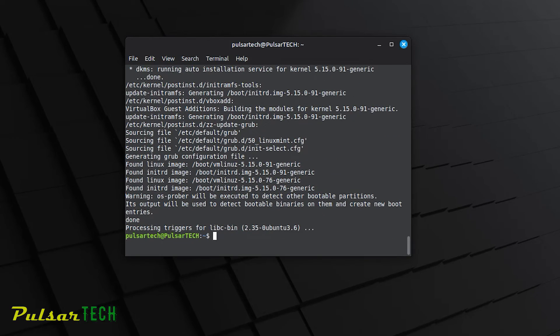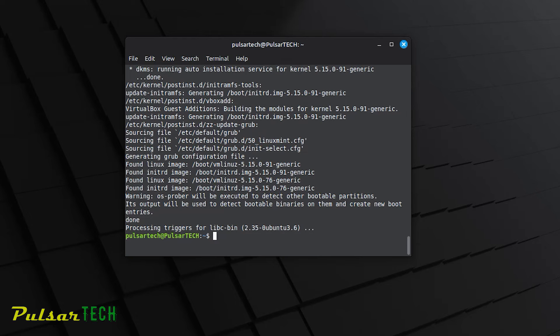There we go. The updates are installed and your system is up to date. I hope you find this video helpful and that you learned something new today.